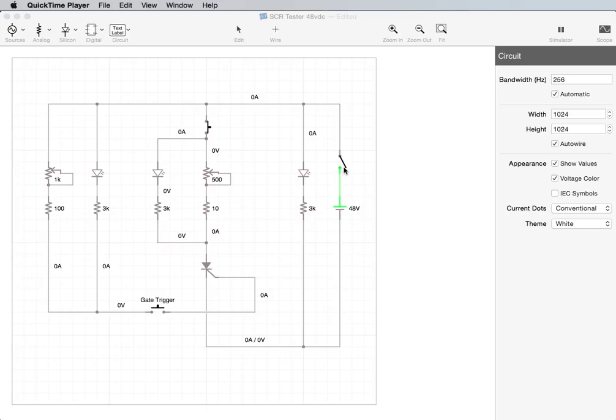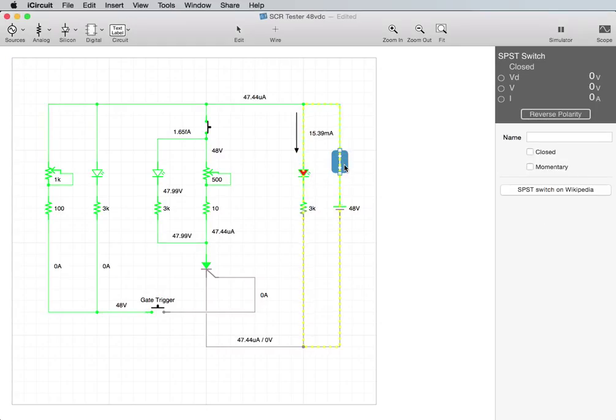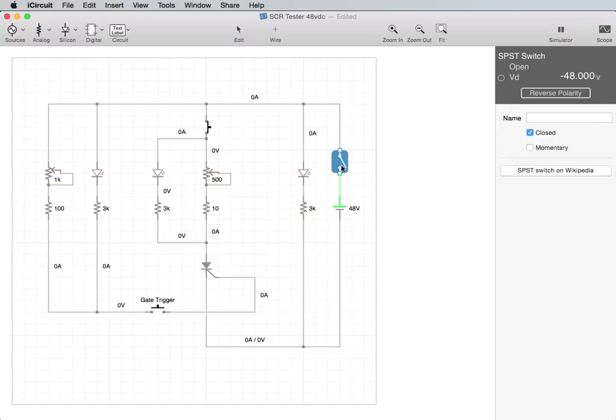That's the power supply. That's just a kill switch. Here's an LED that just indicates that this is on, that you have power. This is a variable resistor, 500 ohm max. Another variable resistor, 1000 ohm max.